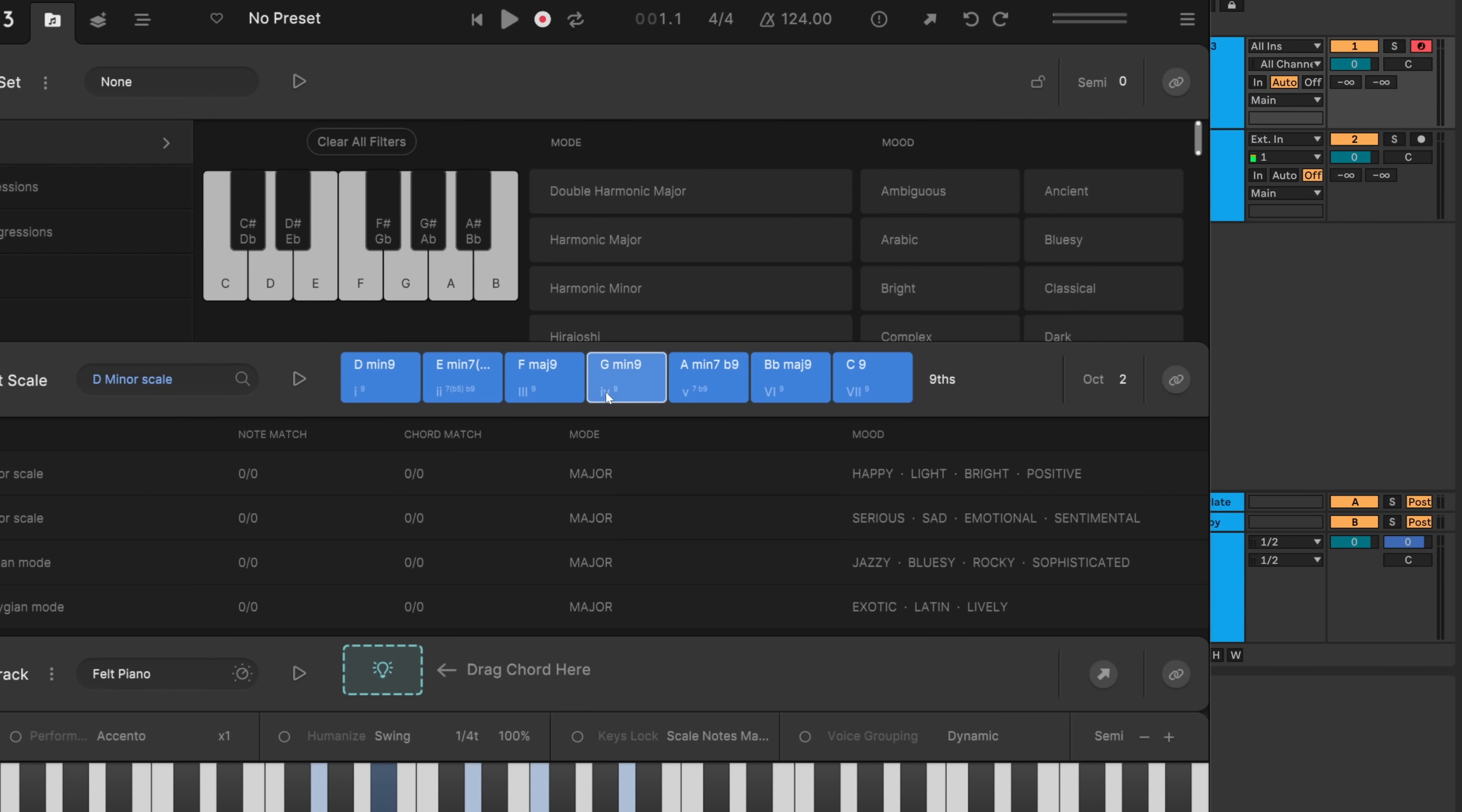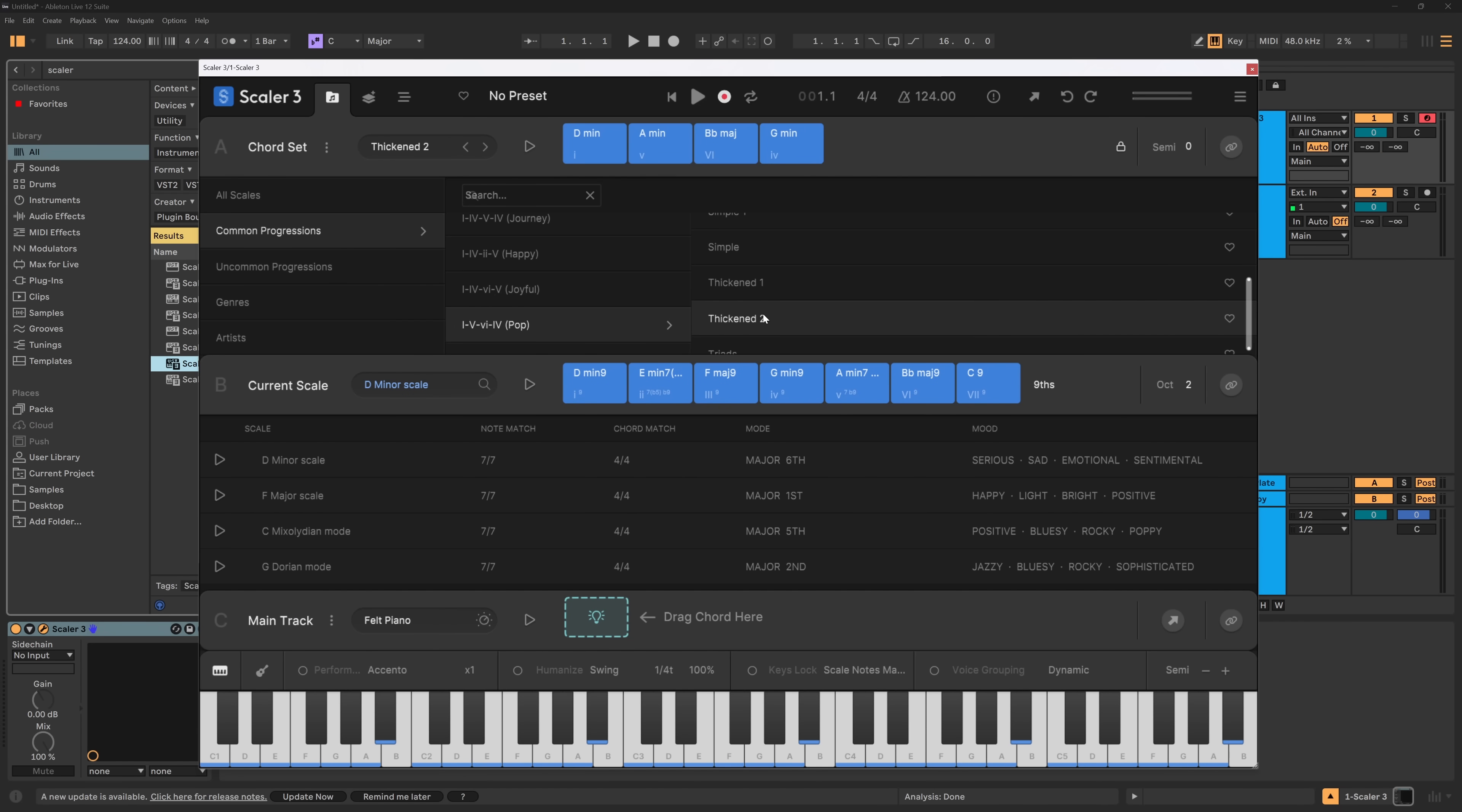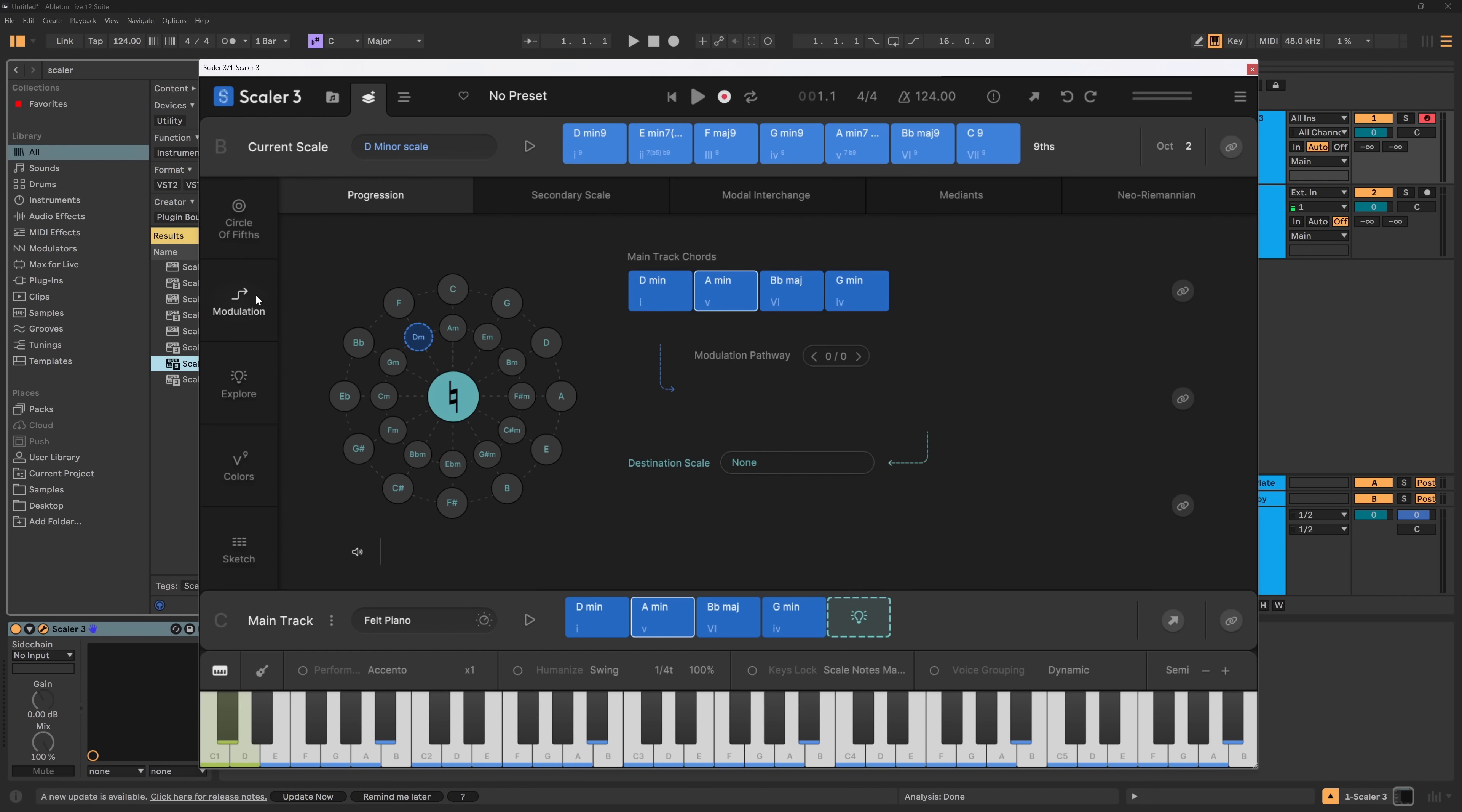So let's go ahead and make something. I'm gonna click the lock right here and then come into common progressions. I'm gonna come down to pop and thickened and boom. I'm gonna bring that into the main and I'm gonna flip over to modulation.